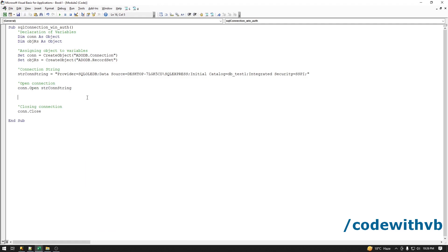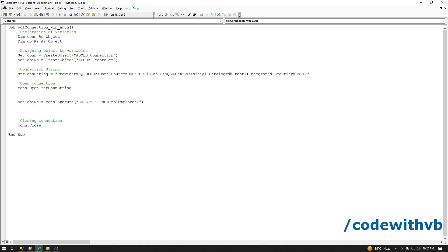Now we have to extract the data from database table. We'll use the object record set to extract the data. Write your SELECT query here. This is my table name. This is extraction of your table data.